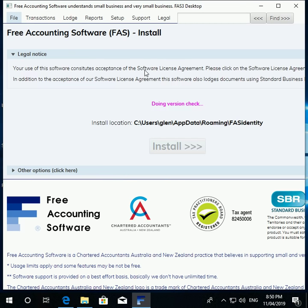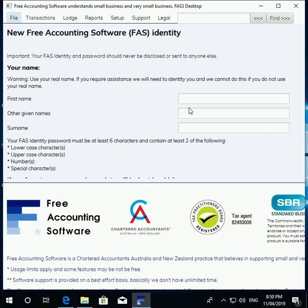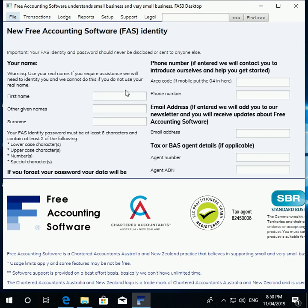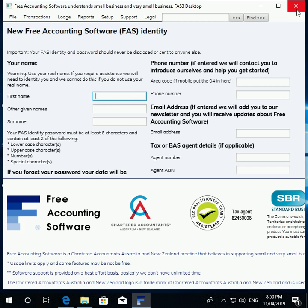When you start up the software you'll see a message saying 'doing version check.' It checks that you're on the latest version, and if you're not it'll prompt you to download and install the latest version. I've got the text expanded a bit so you can see it in the video — normally it looks like this in a two-column layout. This first page is for you to set up your FAS identity. It's a fresh install, so it's prompting you to set up a new FAS identity. This video is just about installing the software, not using it, so I'll close that window.